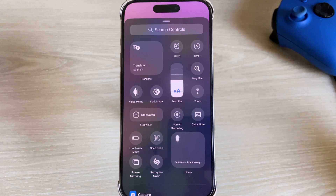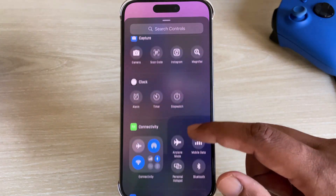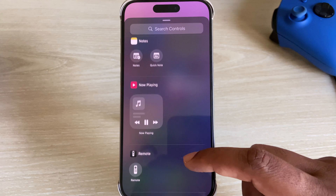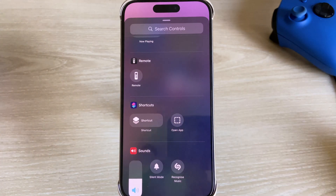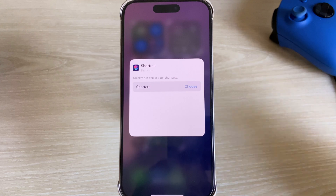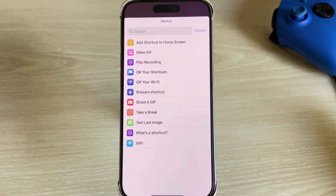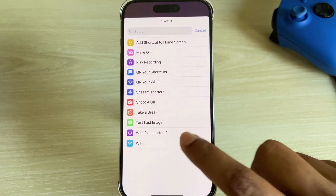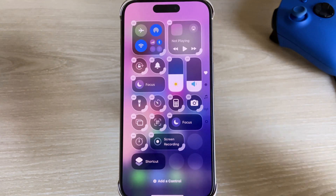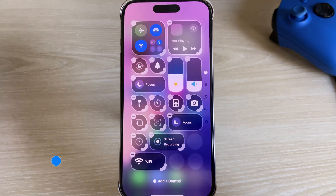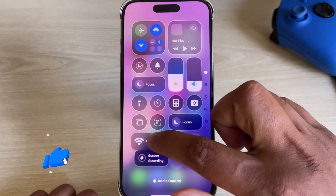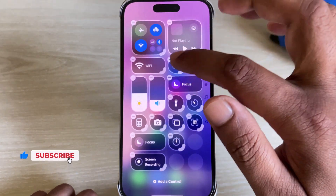Now go to the Control Center, press and hold, and add a control. Search for Shortcut — here it is. Select Shortcut, then choose the file, and select Wi-Fi. Now everything is ready. You can drag and drop it anywhere — off or down — wherever you want to set it.